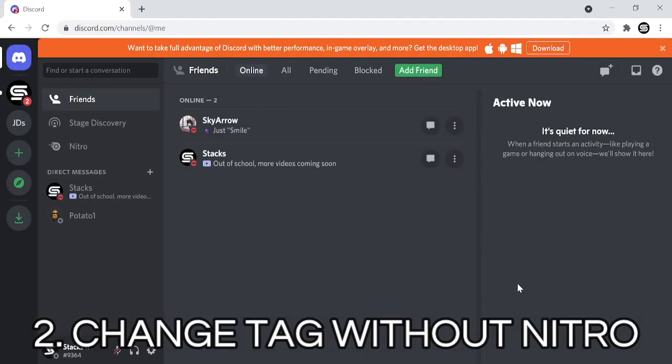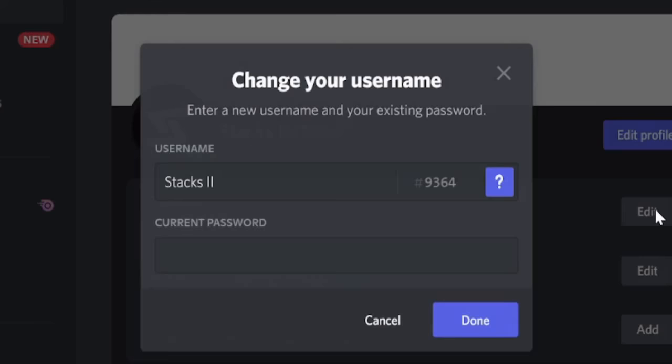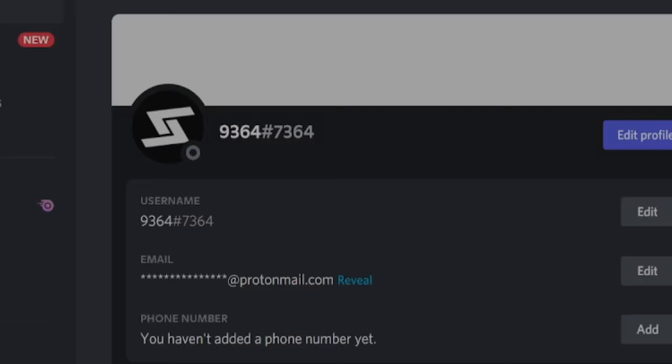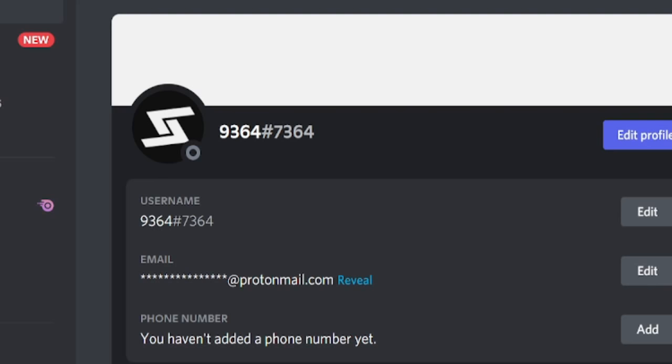There is actually a way to change your Discord tag without having Nitro. Go to your account settings, edit your username, and change your username to your current tag. Discord will randomize your tag number, as Discord doesn't allow users to have the same tag as their username.